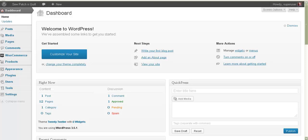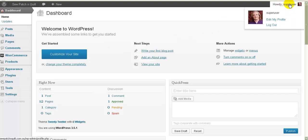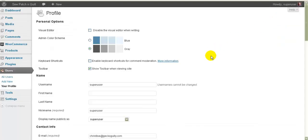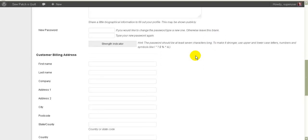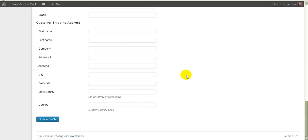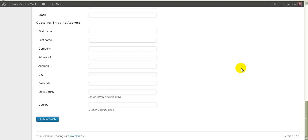When you first log in to your admin you'll see a screen something like this. One of the things you might have noticed when you logged in is you got a really horrible password. To change your password, up here you'll see 'Howdy' and your name. Go there, click on 'Edit My Profile', scroll down and you'll see the new password field. Put in your choice of password twice, scroll down to the bottom, click 'Update Profile' and that's how you change that password to something you'll like better.